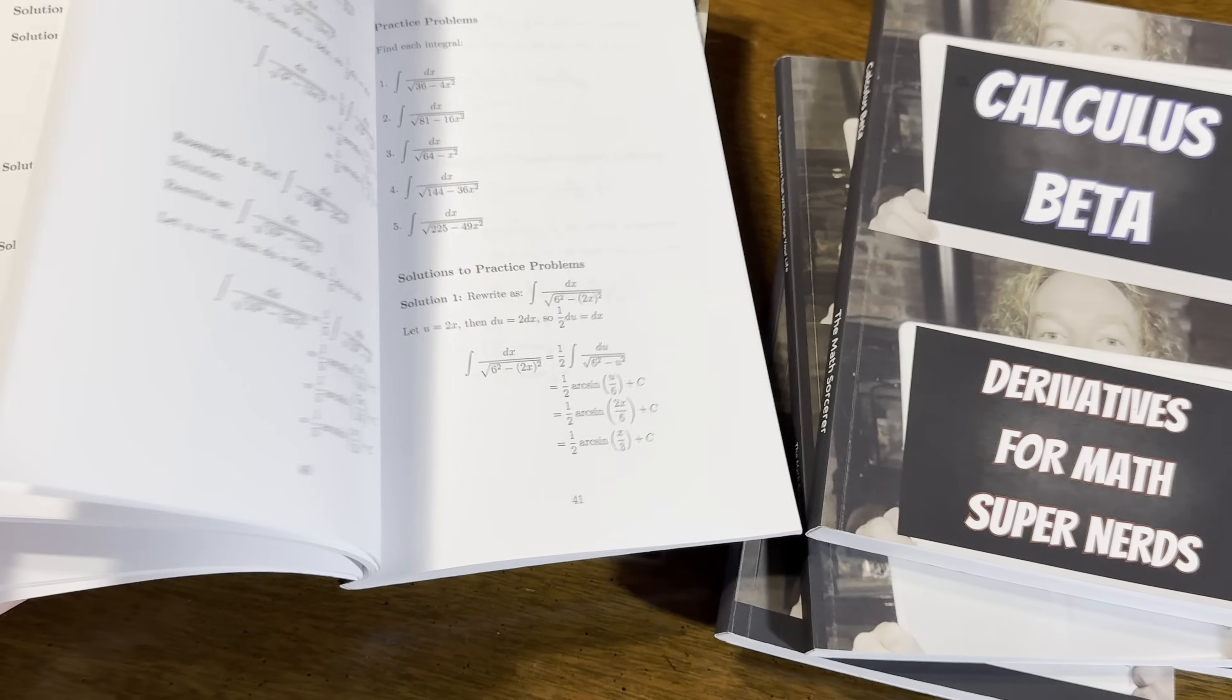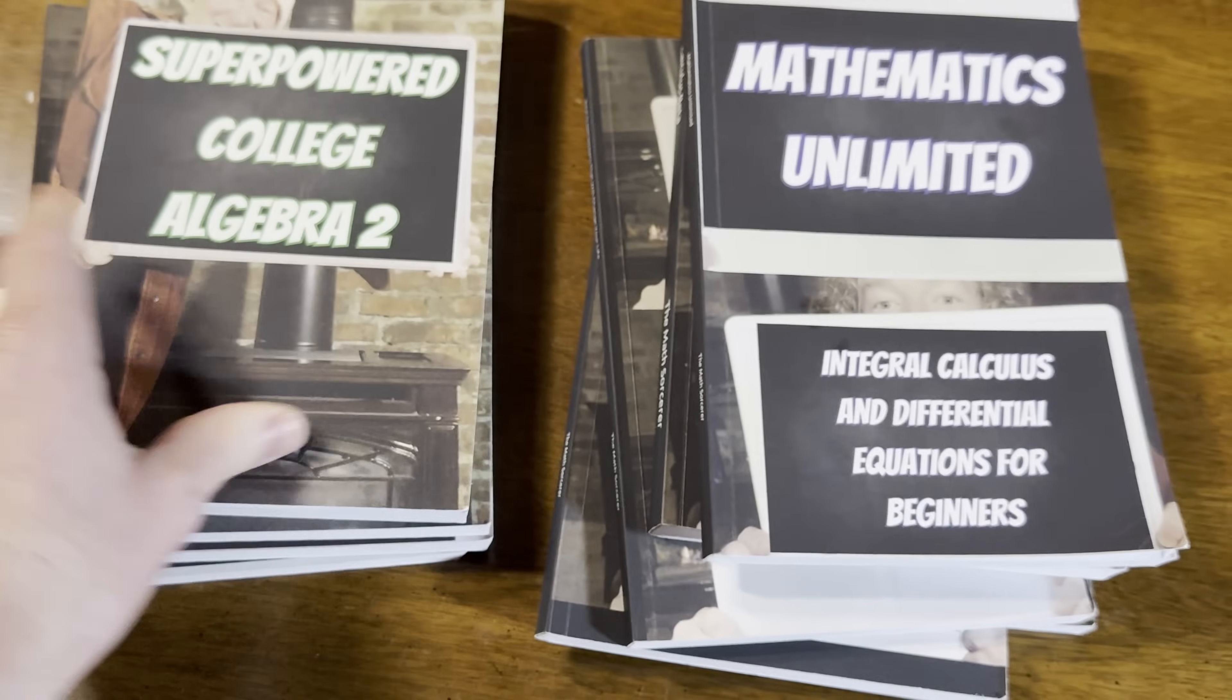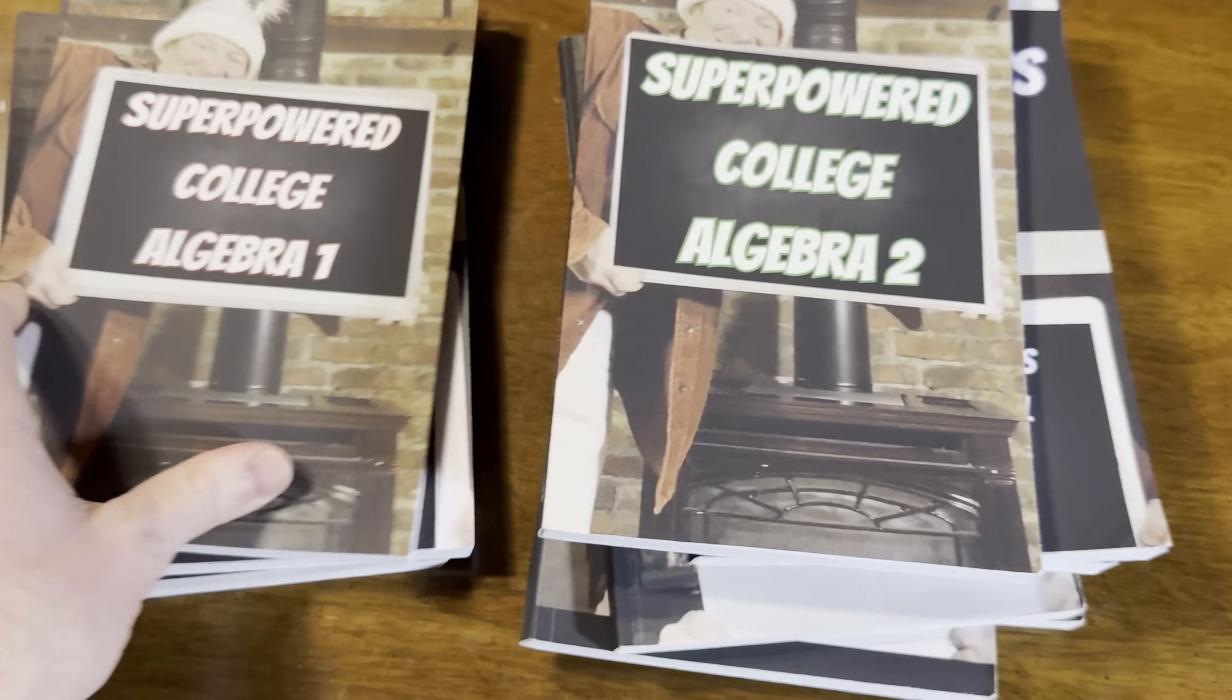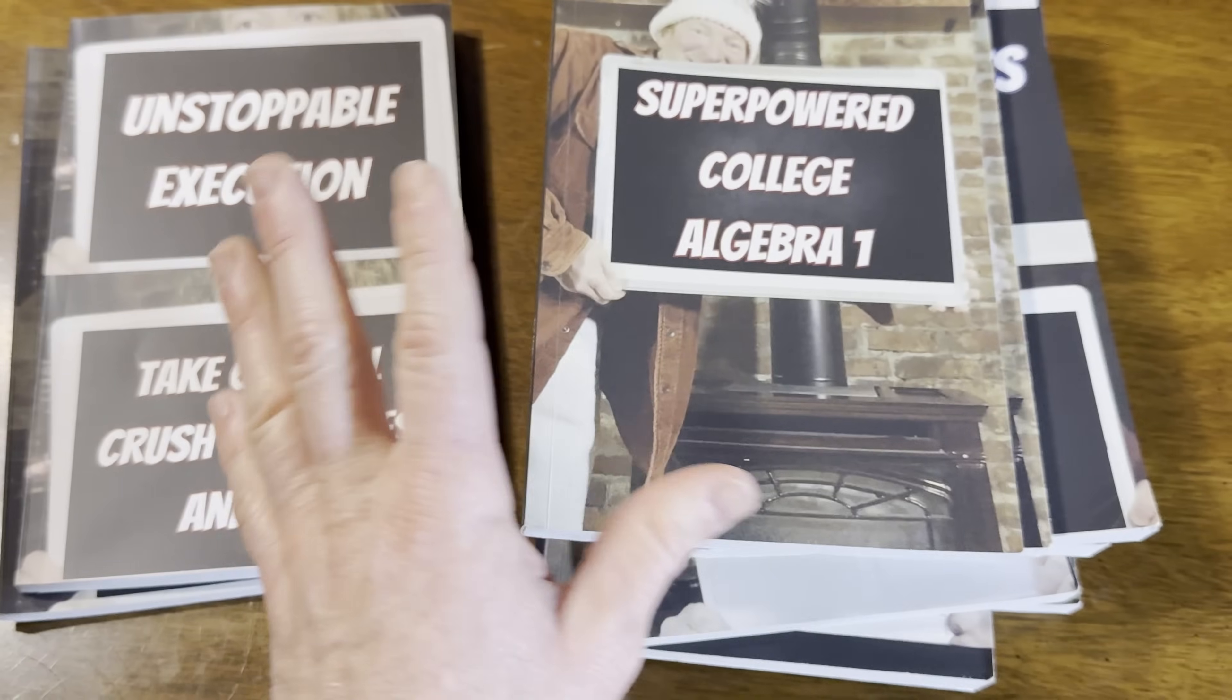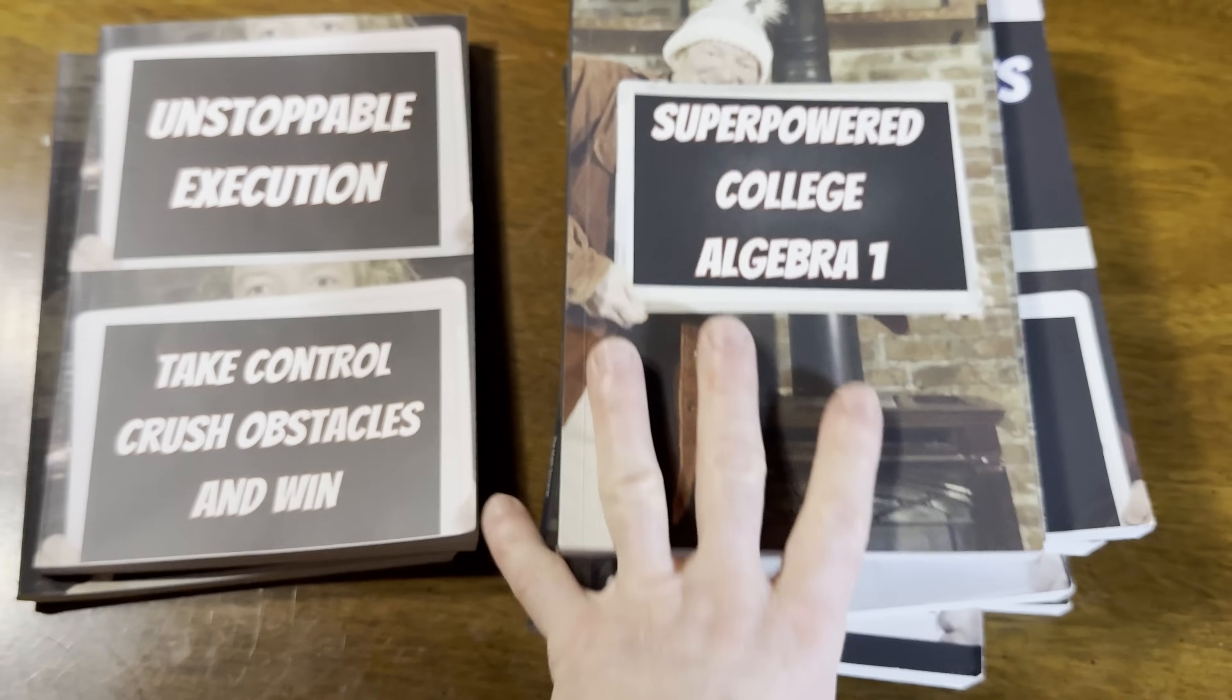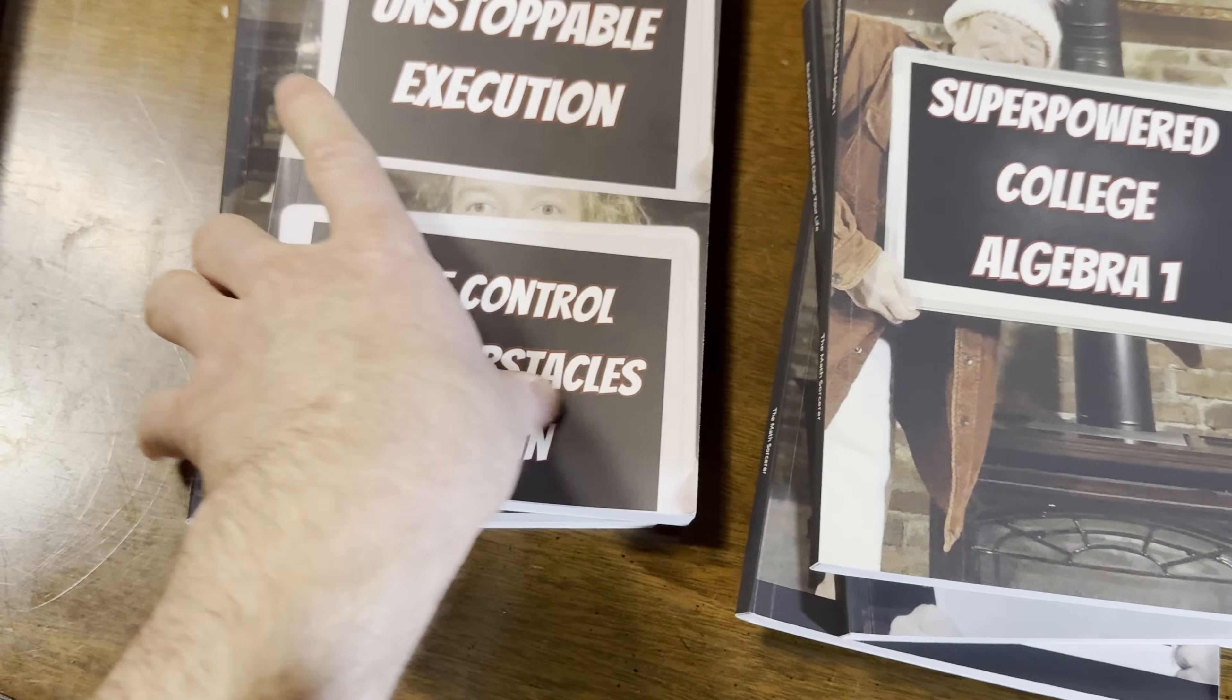This one has integral calculus and a little bit of differential equations. So this is a pretty good book as well. These are all little workbooks. They're all inexpensive. Two super easy college algebra books. These are very easy. These are all for beginners, by the way.